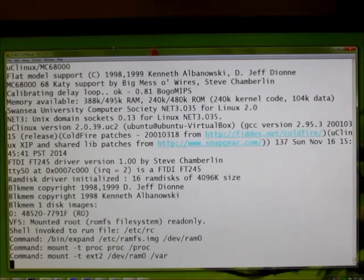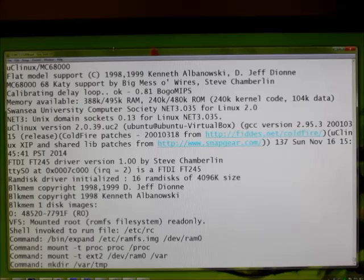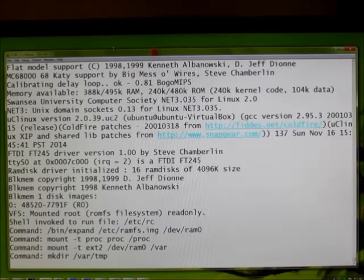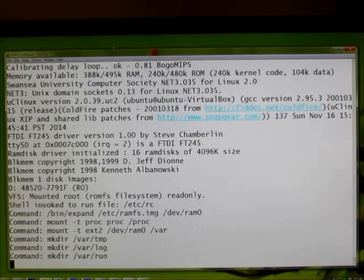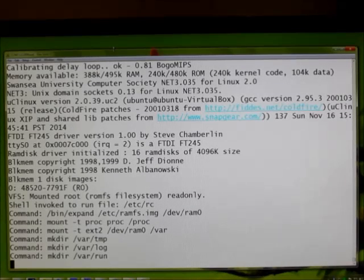The root file system is stored in ROM, so it's obviously read-only. Then it creates a read-write file system in a RAM disk and mounts that as slash var.